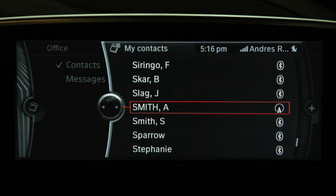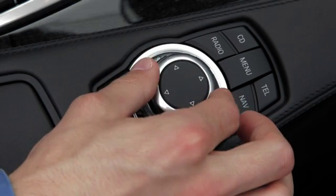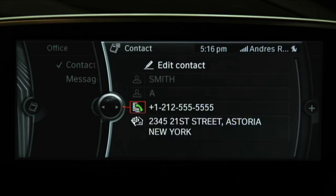If your vehicle is equipped with Bluetooth, to dial a contact, just select the contact and then the phone number, and the connection is established.